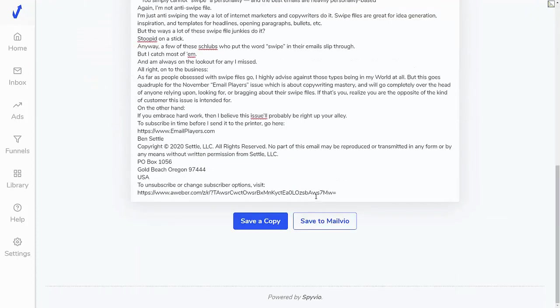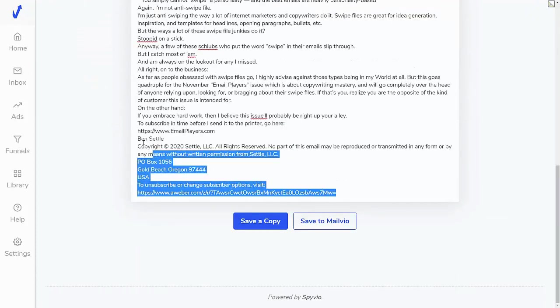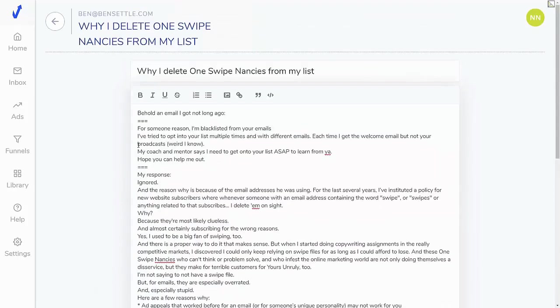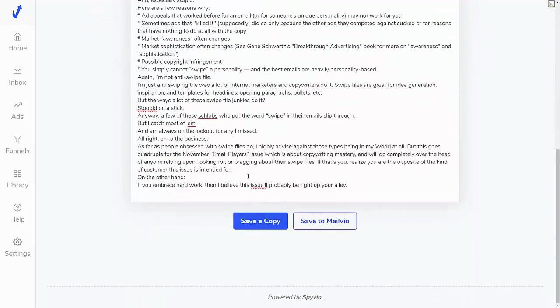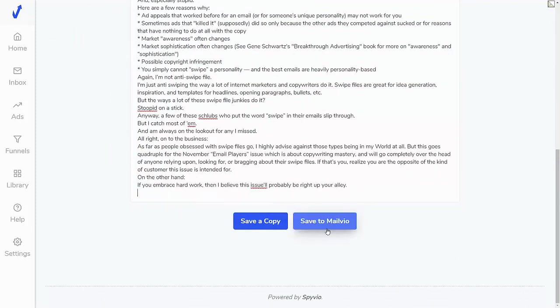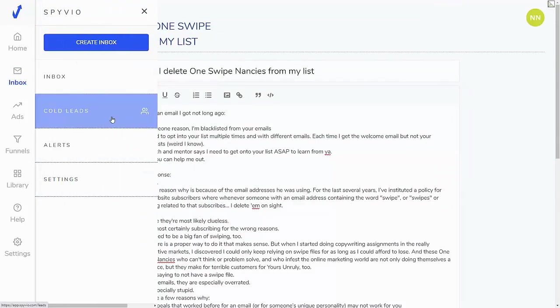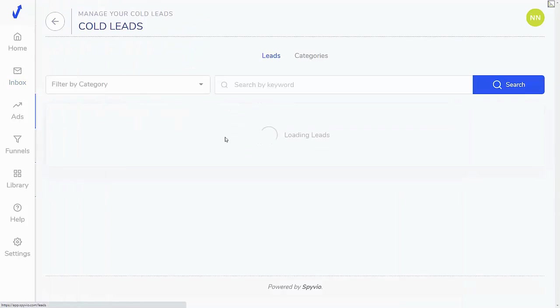Of course, remove anything that doesn't pertain to you. Change it as you want. Create spaces and whatnot. Save a copy. And again, if you have MailVio, you can also push this straight to MailVio as well.